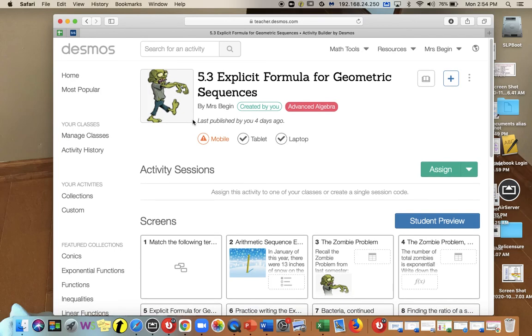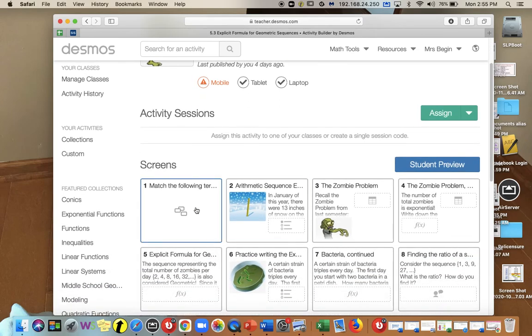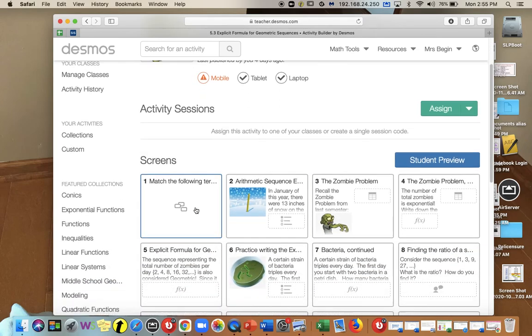In section 5.3, we're going to look at the explicit formula for geometric sequences. On Google Classroom, we'll have the link to the Desmos activity, which we will go through as a class. Click on that, and this is what it will look like.